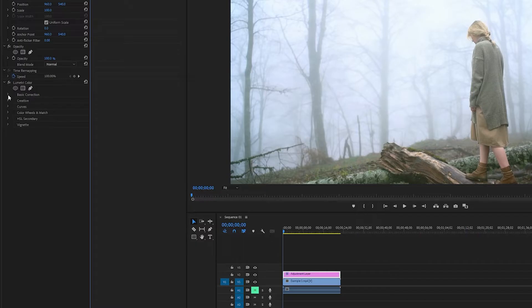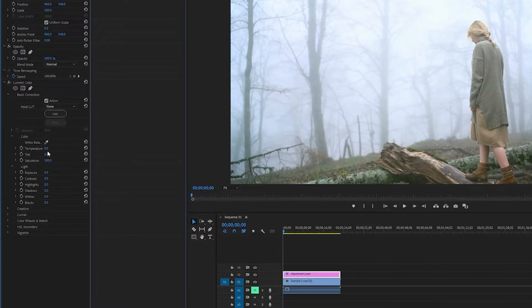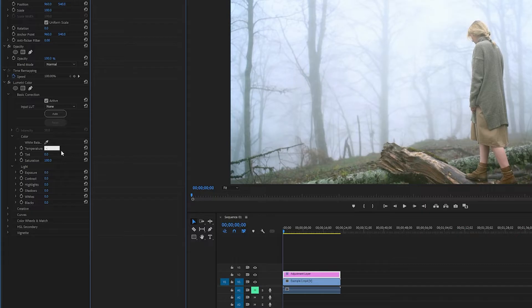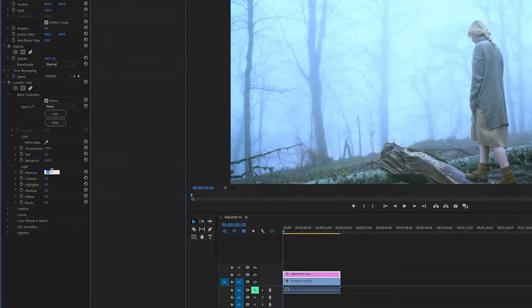So I'm first going to go into my Basic Correction. I'm going to turn the Temperature down to something like negative 75, because at night it is usually blue. Next I'm going to turn the Exposure down, just to make it a bit darker. I'm going to turn it down to negative 2.5.